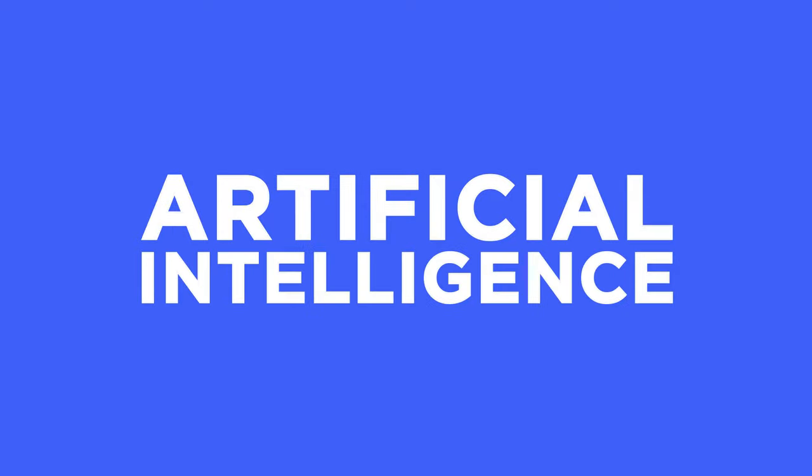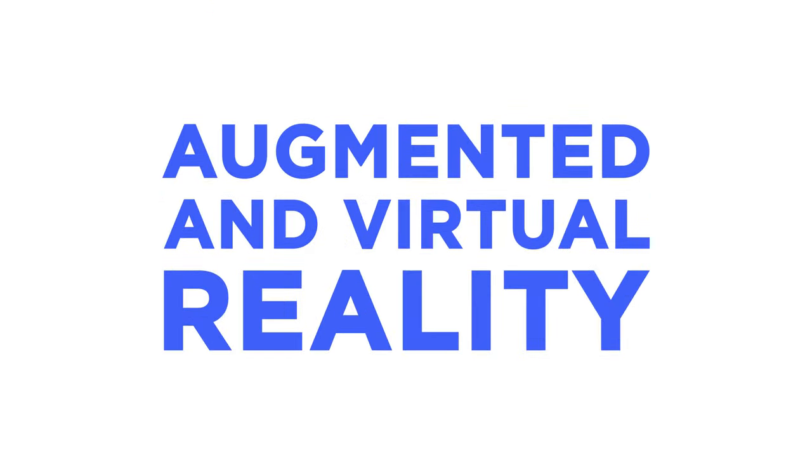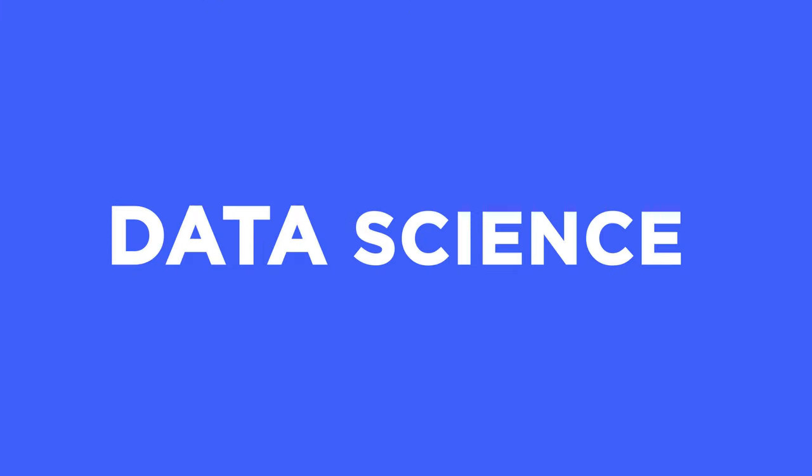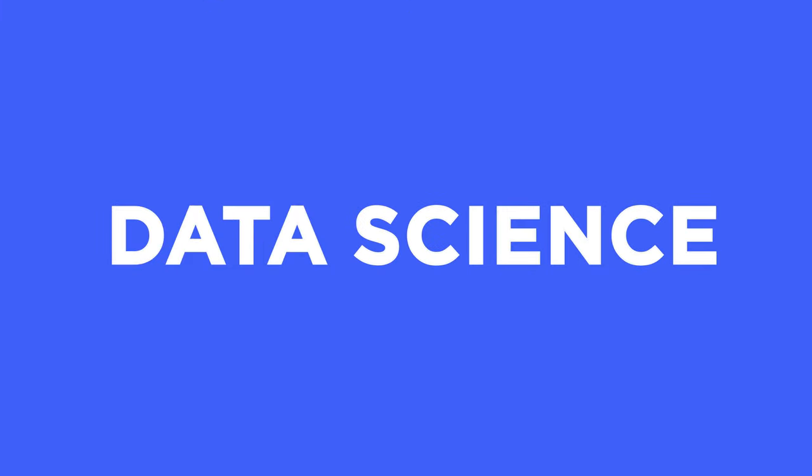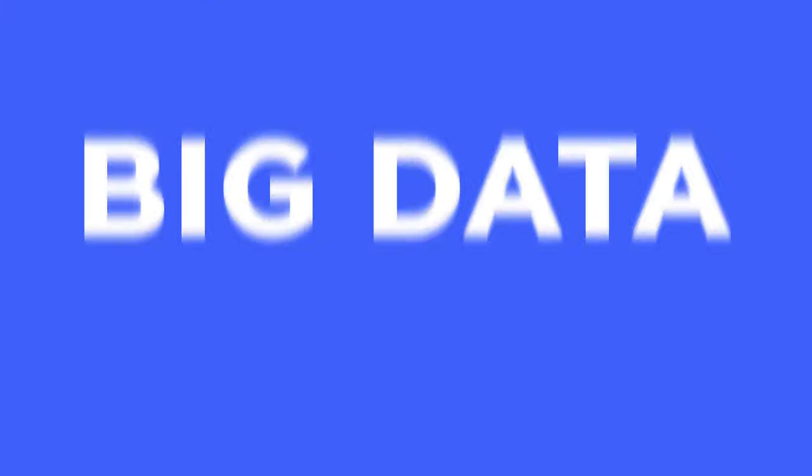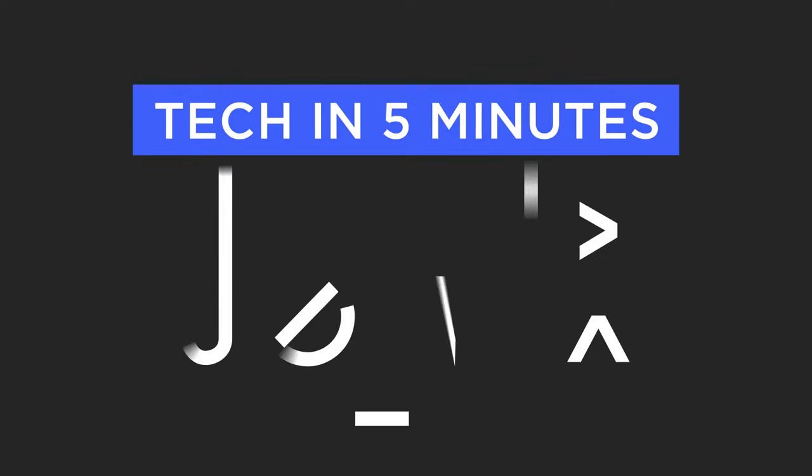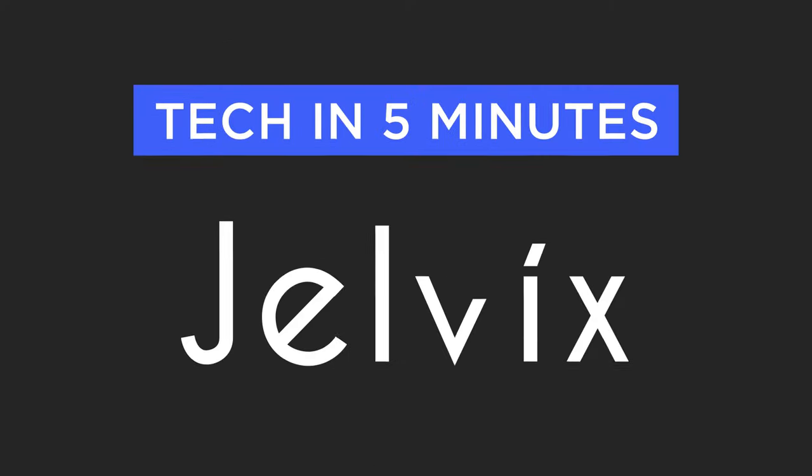Artificial intelligence, machine learning, augmented and virtual reality, Internet of Things, data science, big data, tech in five minutes.